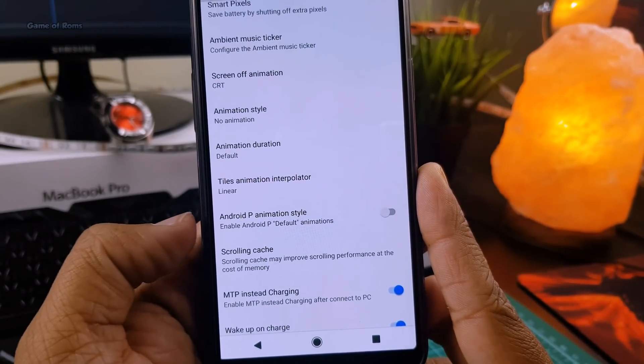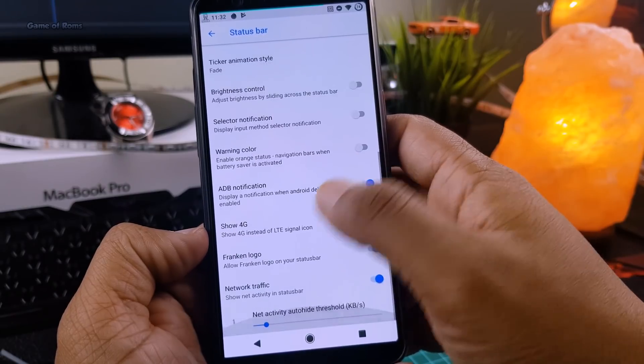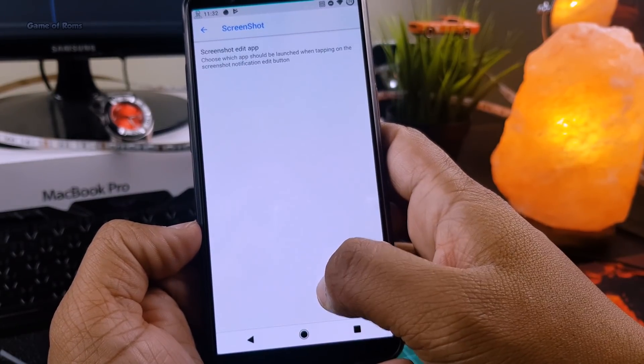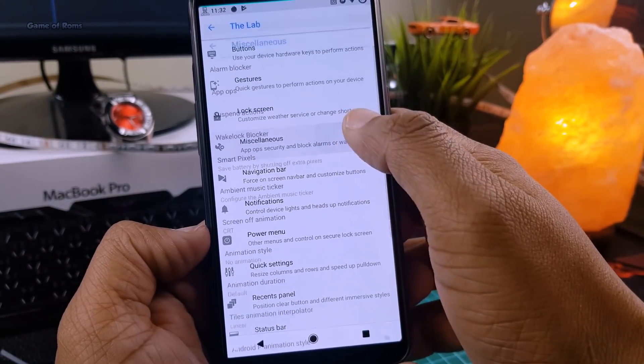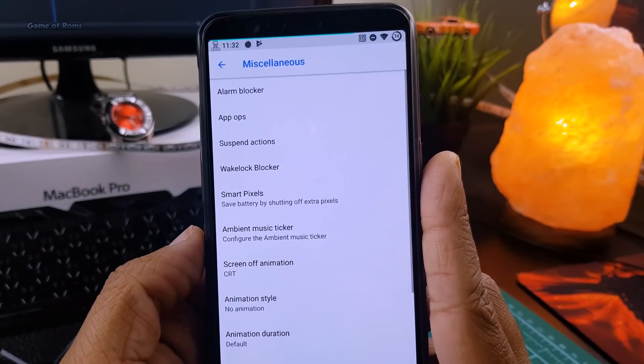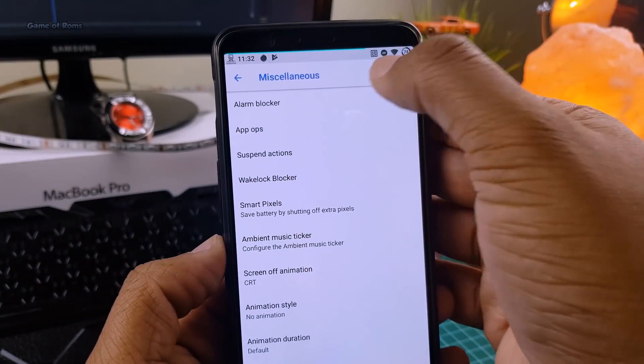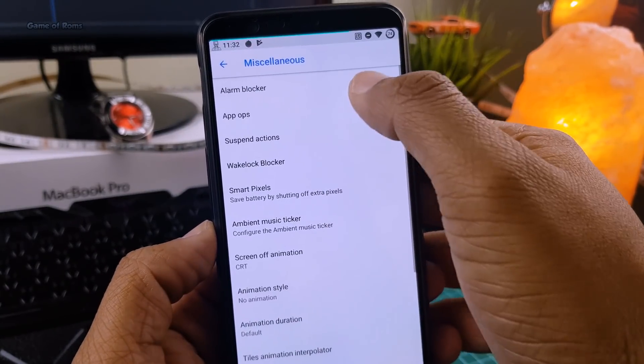And guys, all these features are just a trailer. There are hundreds of other small features you'll find in this ROM. If you flash this ROM I can guarantee you, you will find a new feature every day. More features are added with new updates.